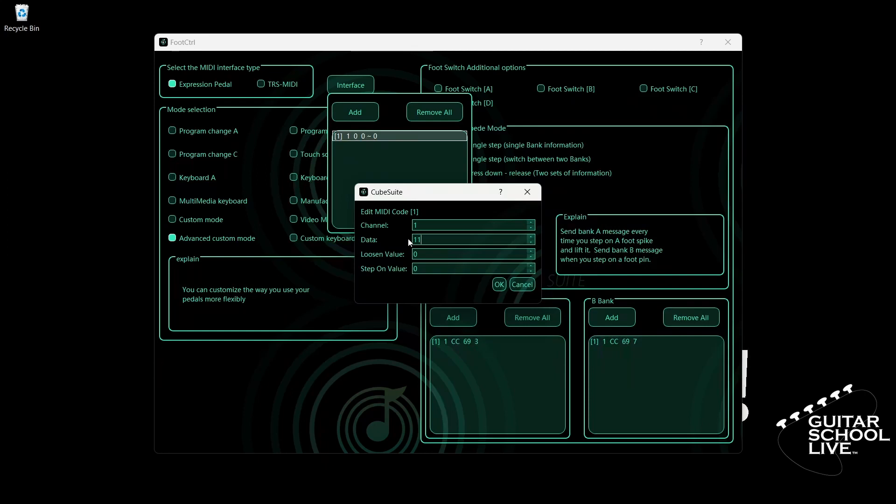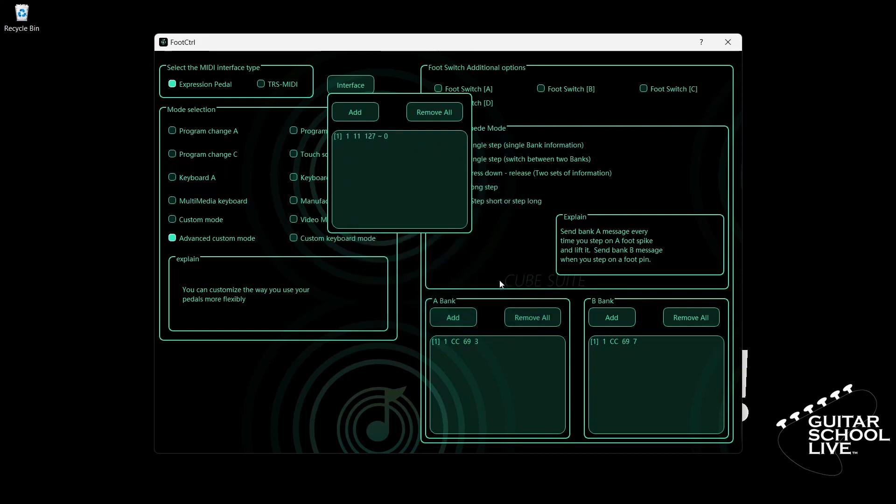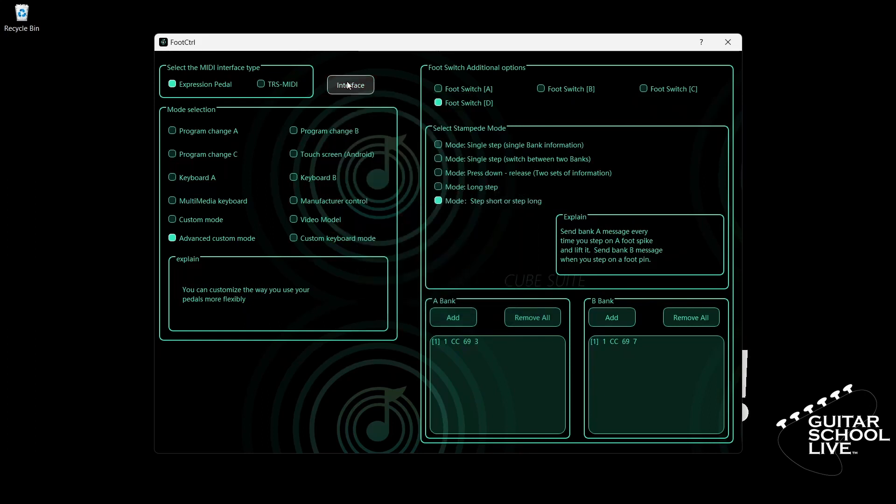The loosen value is the value sent when the pedal is fully open. Enter 127. The step-on value is the value sent when the pedal is fully closed. Enter 0. Click OK. Close the interface and exit CubeSuite.